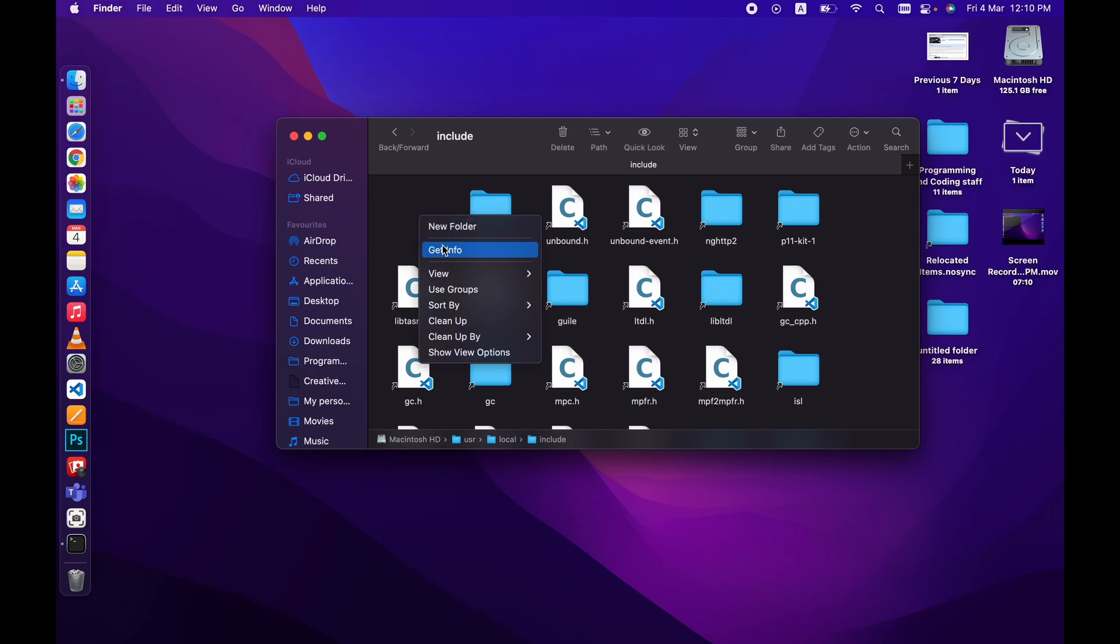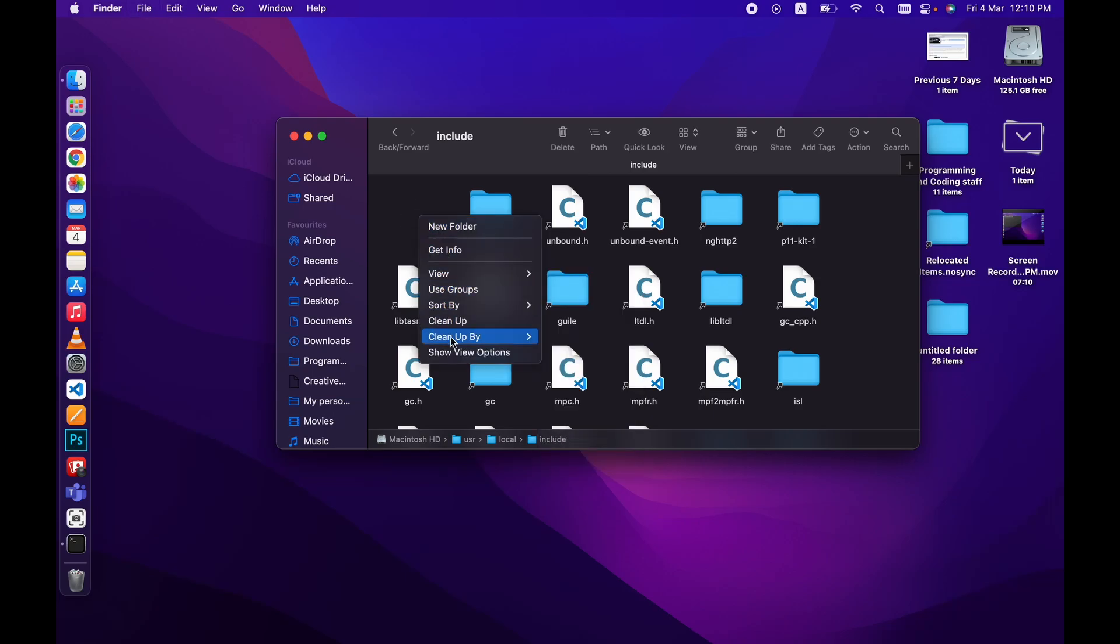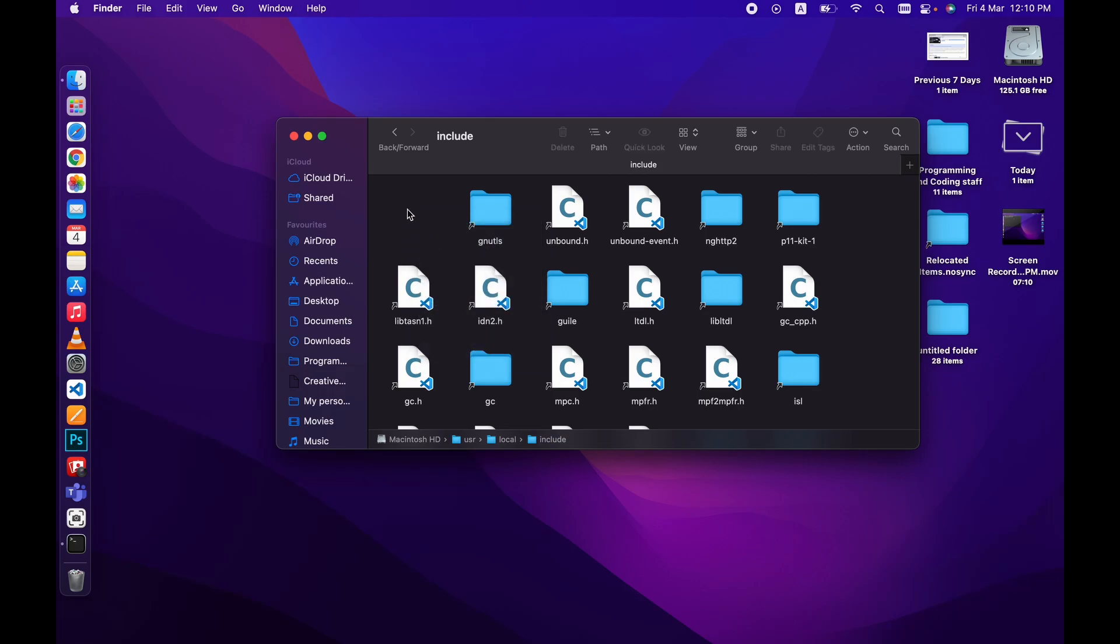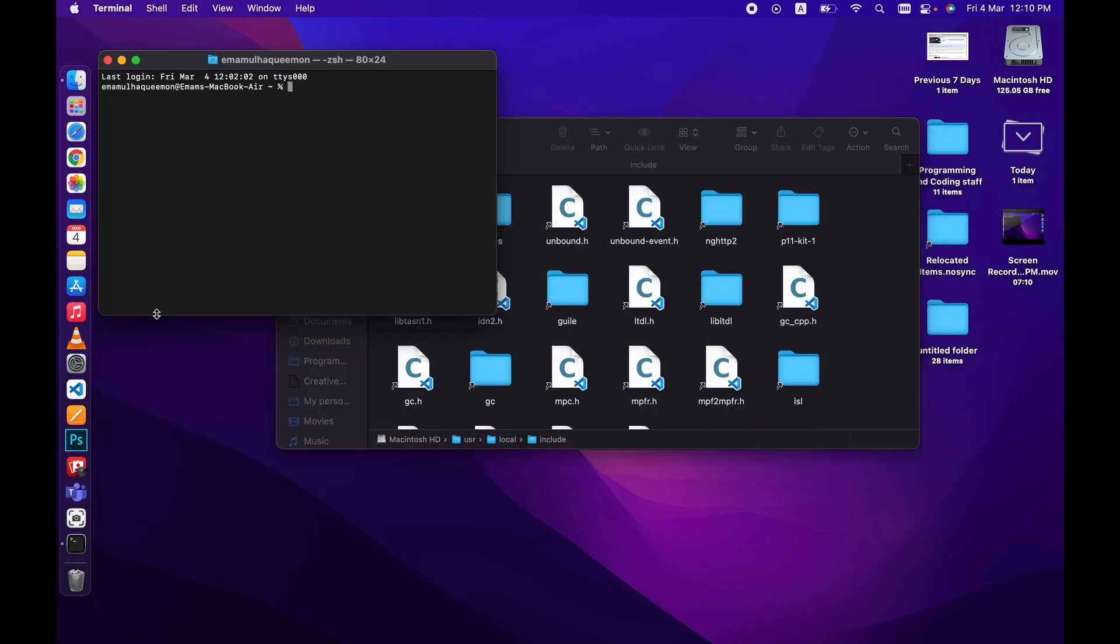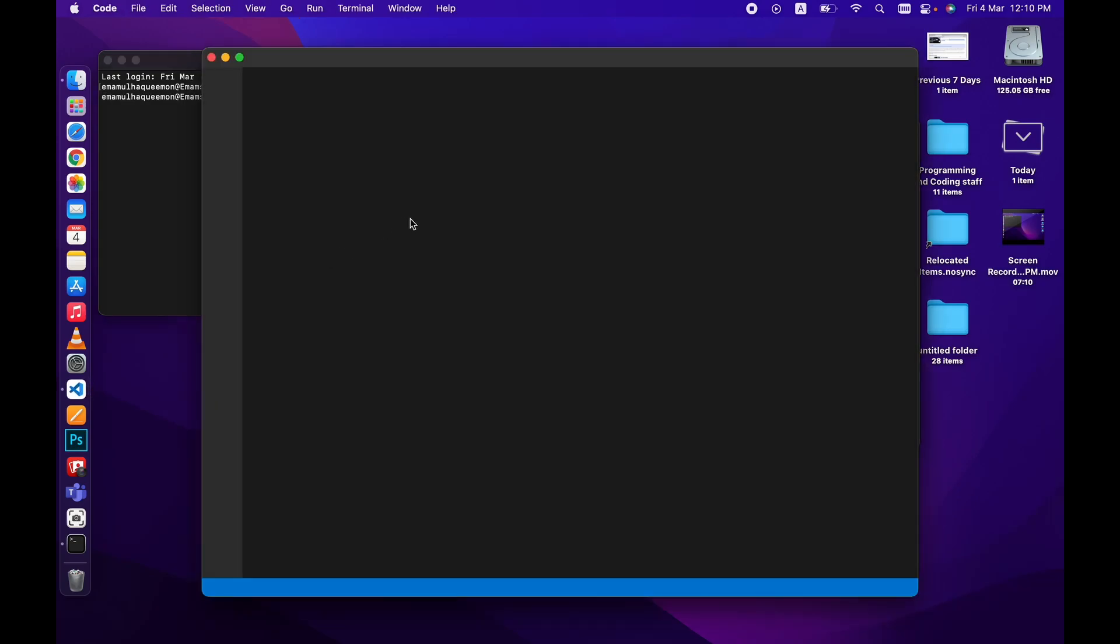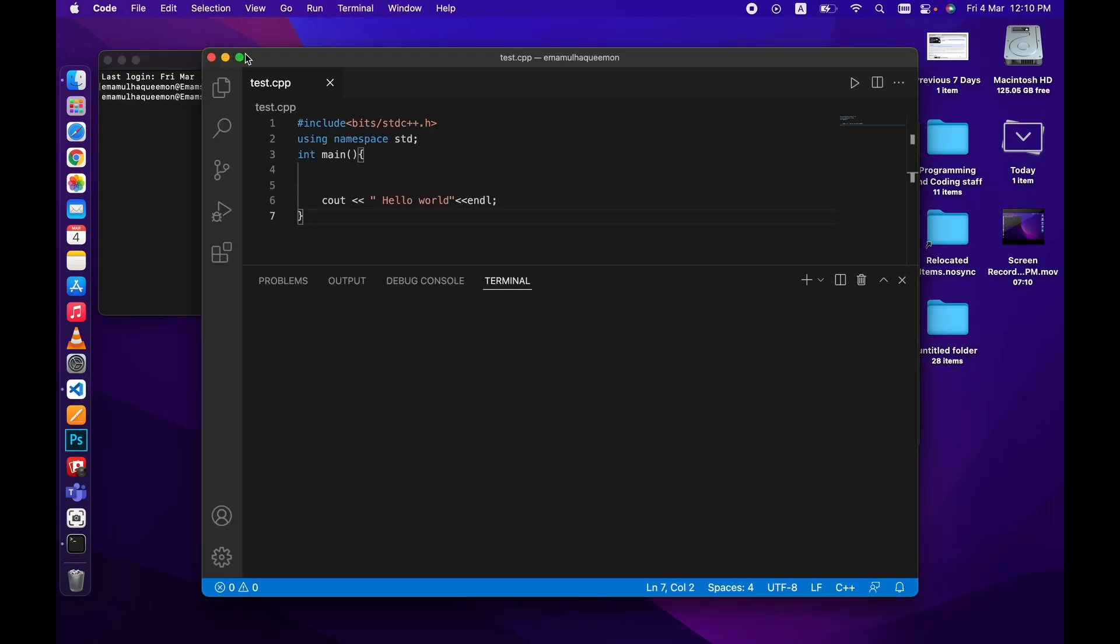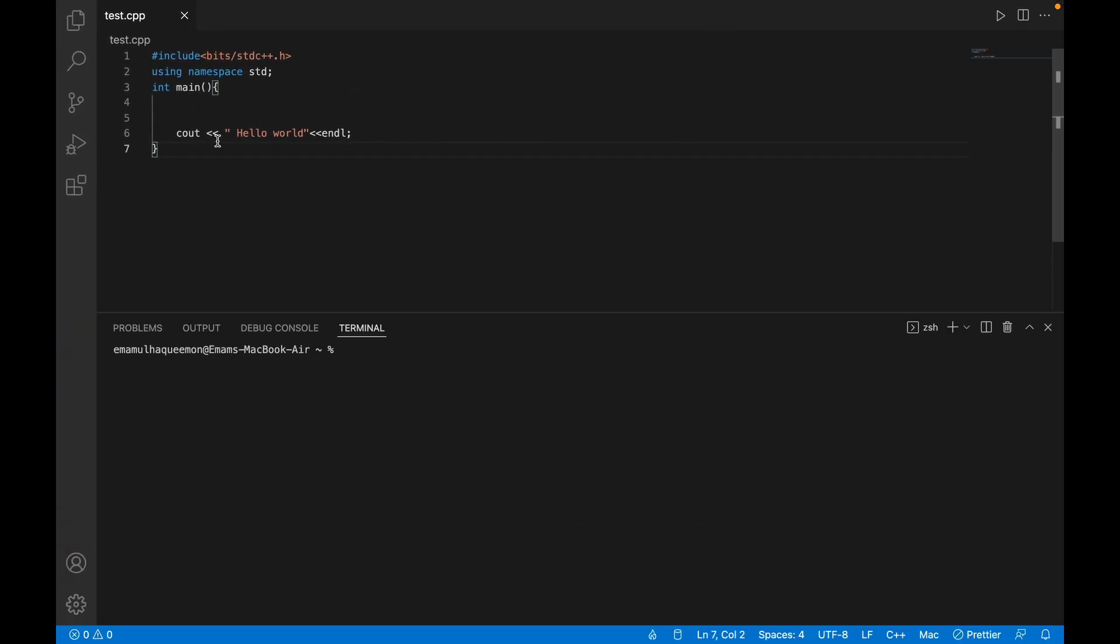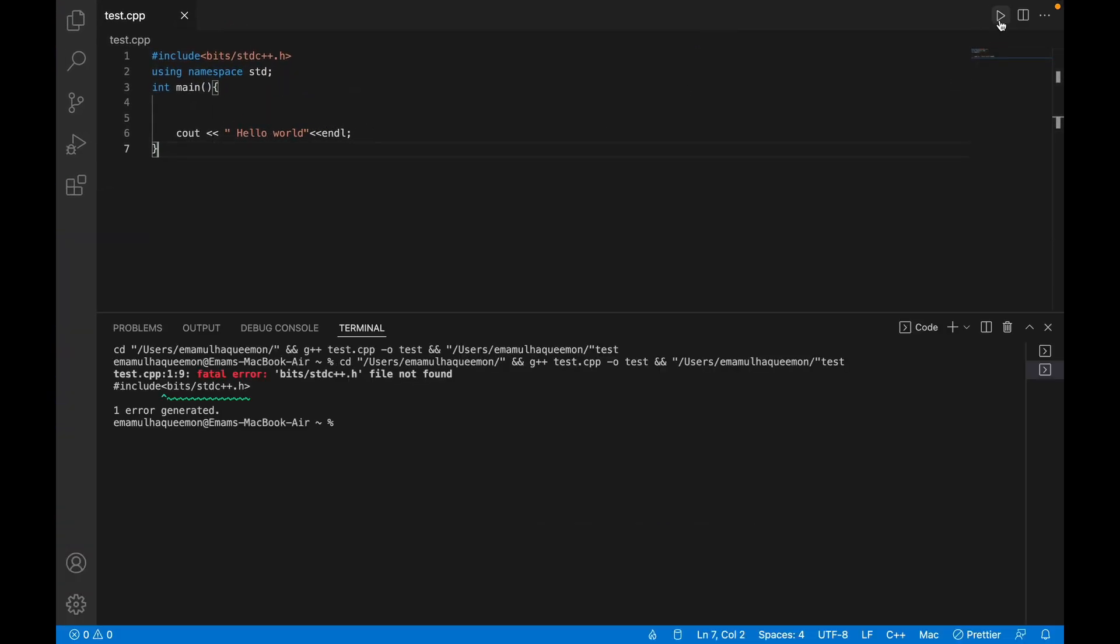So here is a file and let's run the code without the bits folder. There you can see file not found, because this folder is not included.